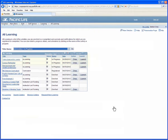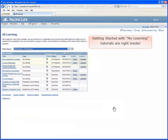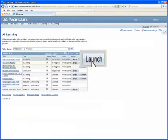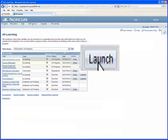The MyLearning tutorials are right inside your activities list. Just click on the Launch button to access a learning activity.